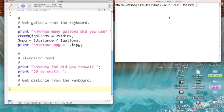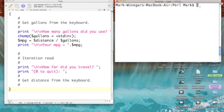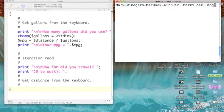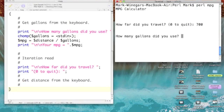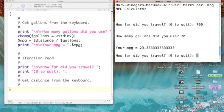Sorry about that. I was in the wrong window and I typed. There we go, Perl. And I called this script MPG. So, there's my MPG calculator. How far did you travel? Let's say we traveled 700 miles. How many gallons did we use? Well, let's say we used 30 gallons. So, my miles per gallon is 23.3 Repetend 3.